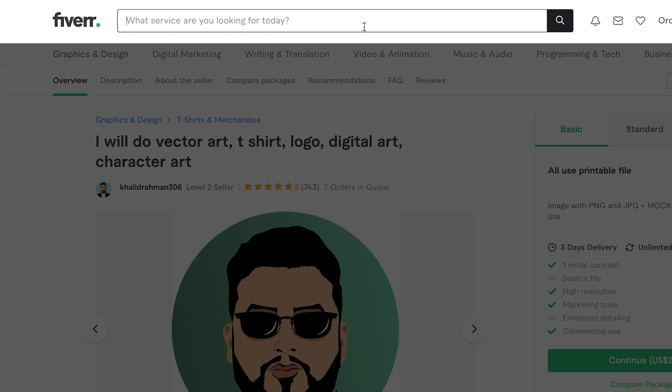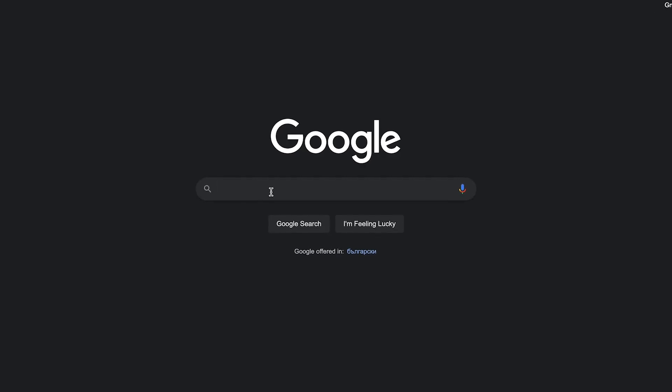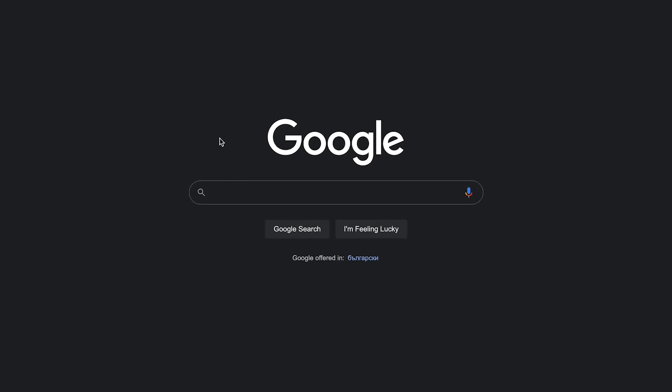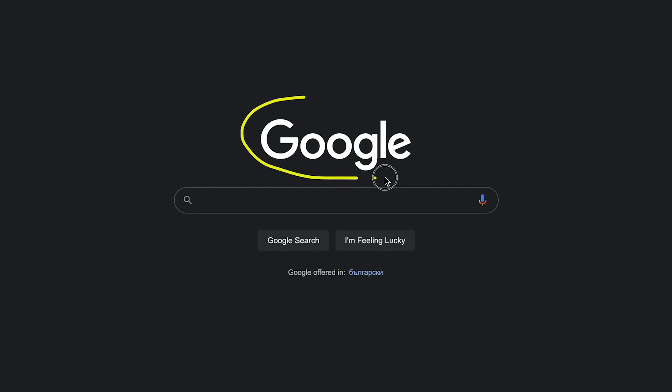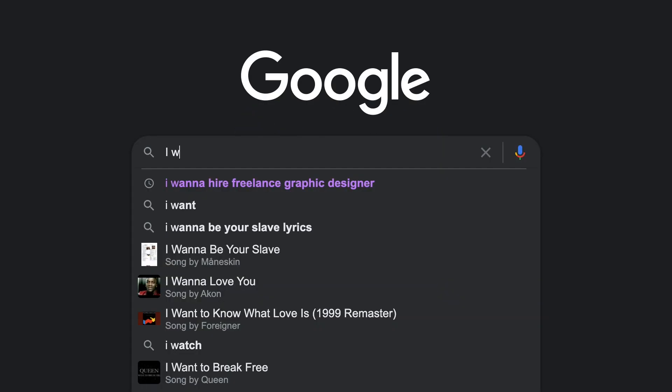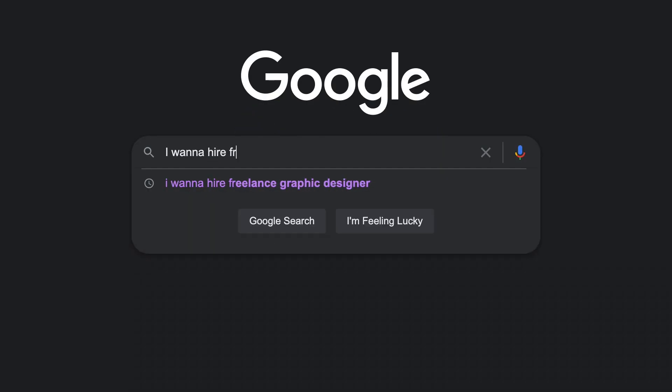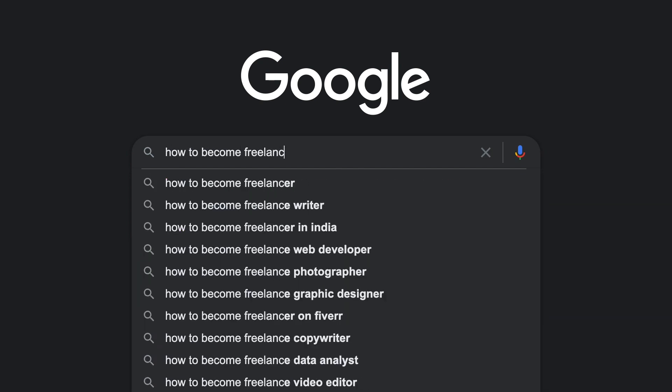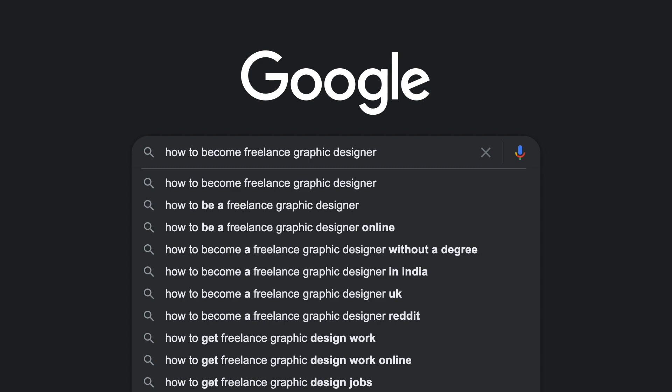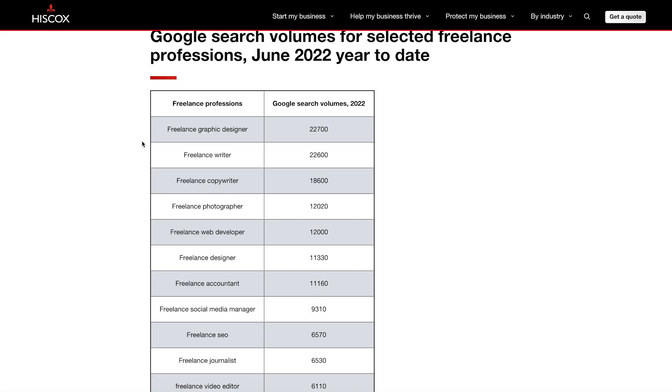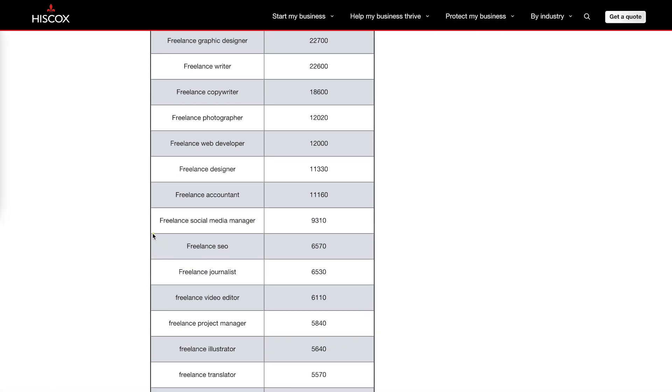These are the Google search results and how many people are searching for these keywords per month on Google so this automatically means that these are not only buyers who are looking for different services but these could be sellers as well and one person can search multiple times per month for the same topic.